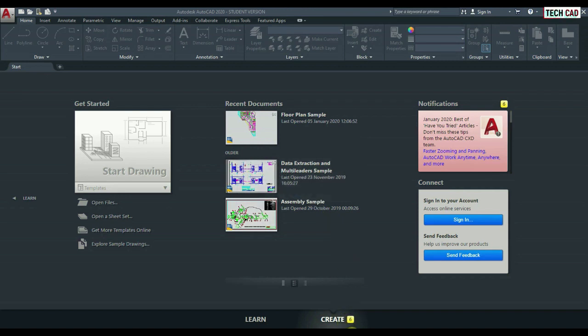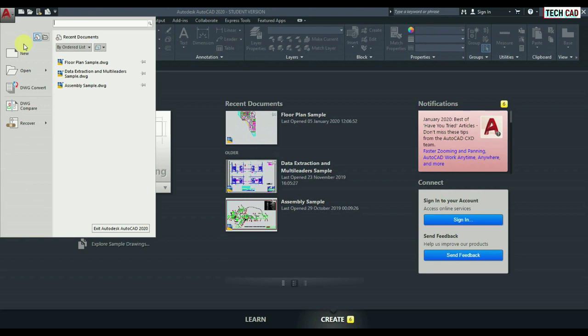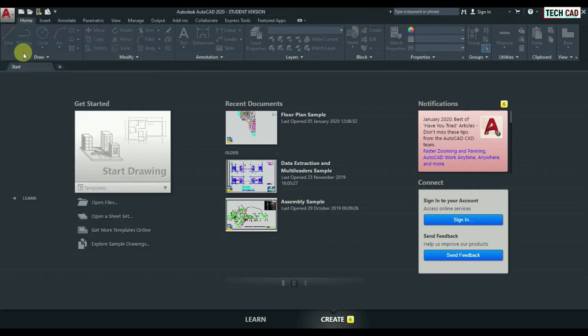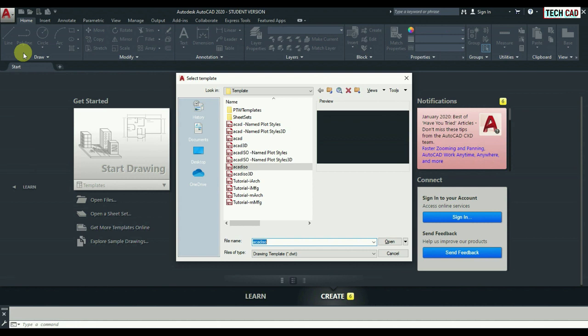Hello everyone, in this video we're going to see what are the things we need to know before we start an AutoCAD drawing. First thing we know about the template, how to choose a template. We're going to learn each and every command including template elaborately in following videos. Now we are going to see about basic things only.